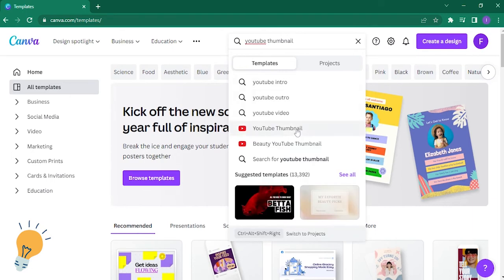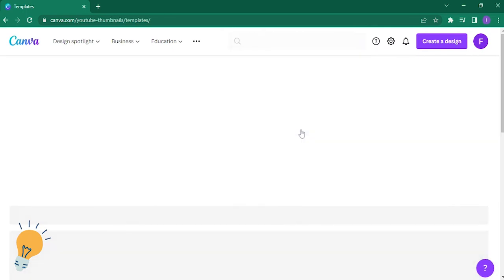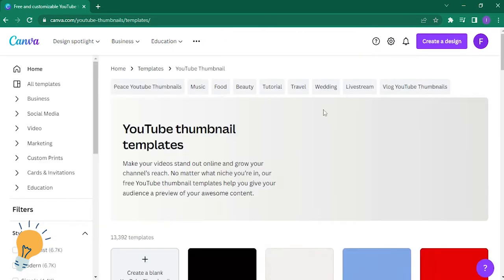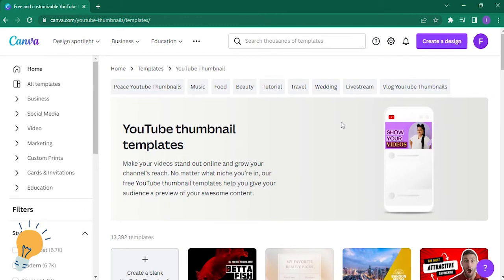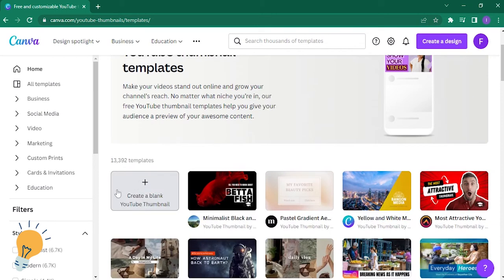There you go, YouTube thumbnail. And then go ahead and proceed with creating one. There's a bunch of templates available already.